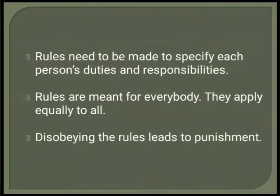No one is above the rules. Disobeying the rules leads to punishment. There is no discrimination in punishments for breaking the rules. In this way, equality is the basis of rules.